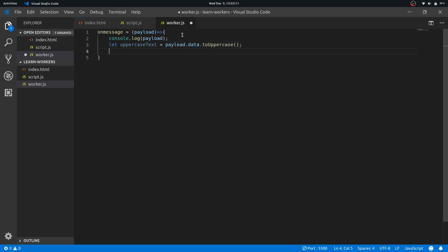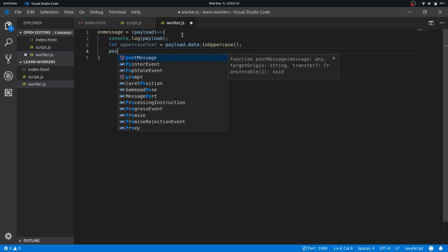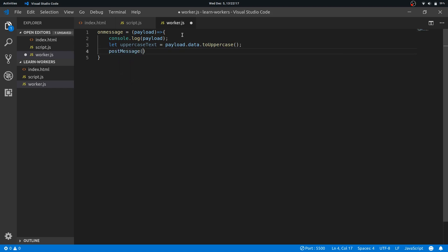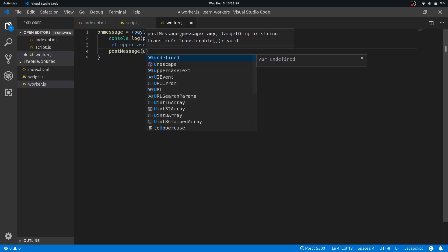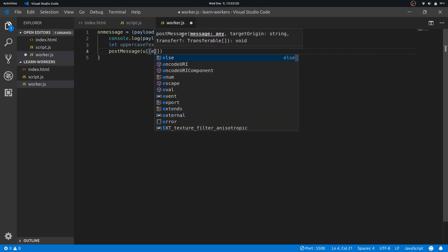Text. Fine. And now to send back the information to script I'll use postMessage again. So postMessage uppercase text.